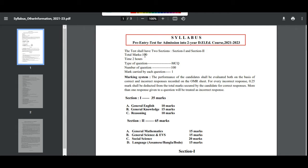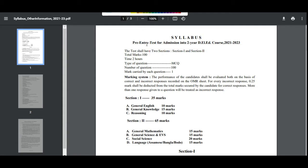The total mark is 100. The question type is MCQ. There is a negative marking of 0.25 marks for each wrong answer. We are following Section 1 and Section 2 separately.